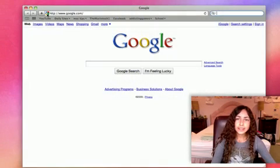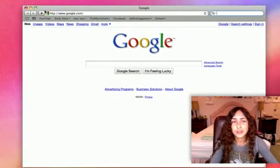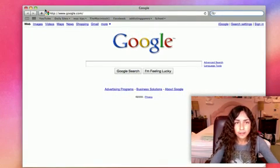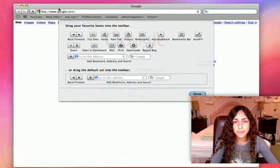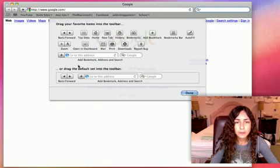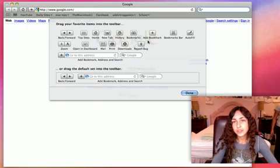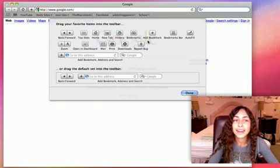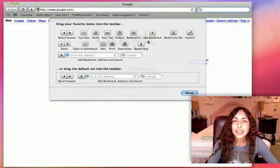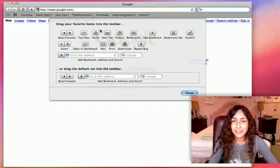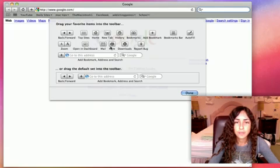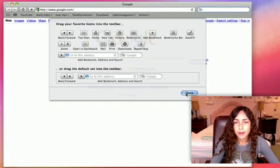But let's say you want to add other things into the toolbar that aren't already there. All you have to do is right click, click customize toolbar, and you can drag certain individual buttons into the toolbar. So I really like to have a home button right here because my homepage is YouTube and I go to YouTube a lot and clicking the home button will make it really easy to get there. There's other buttons like print, downloads, and you can just add whatever you want.